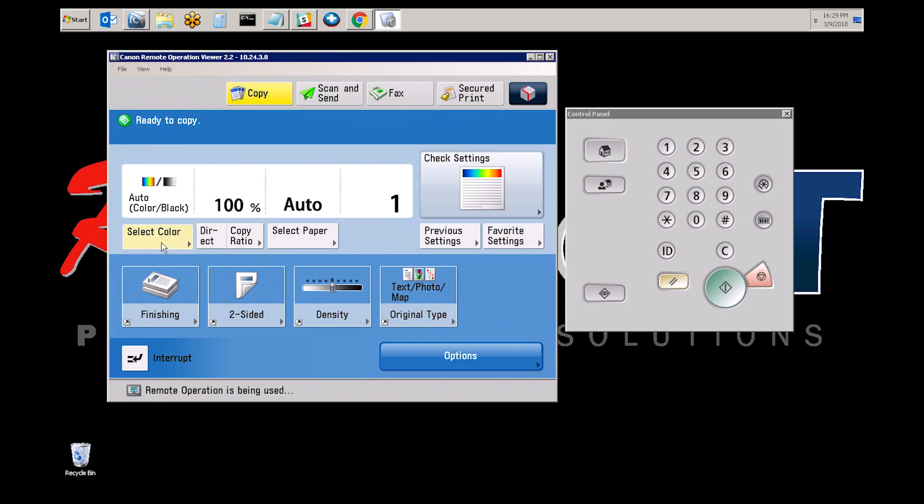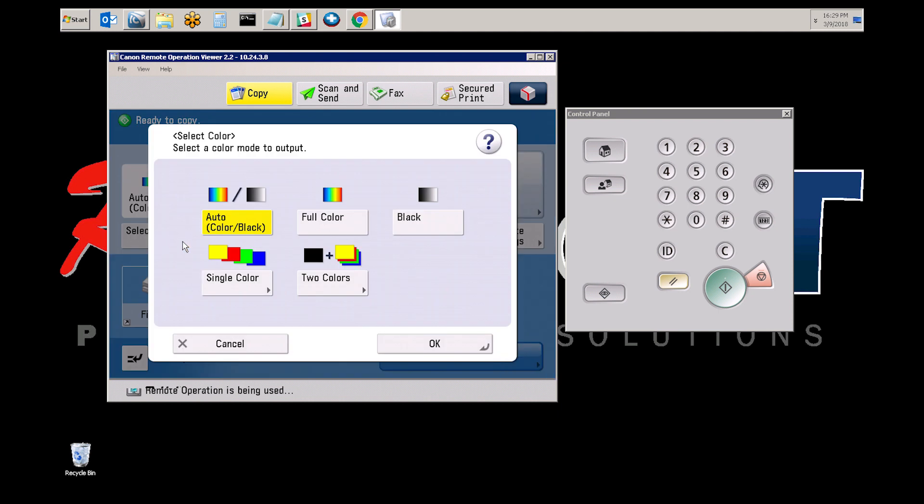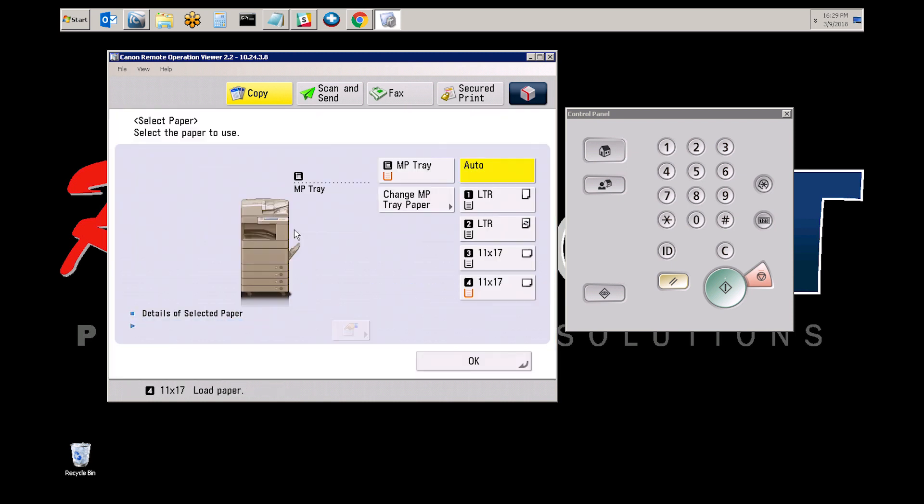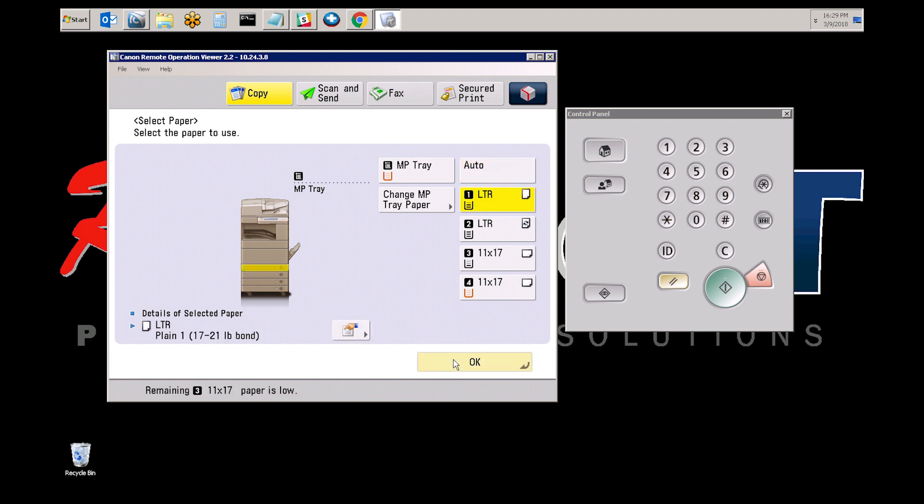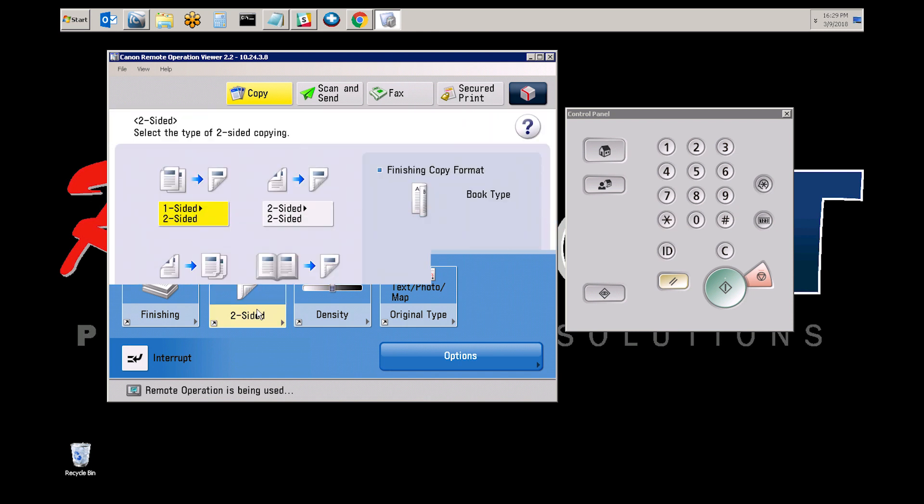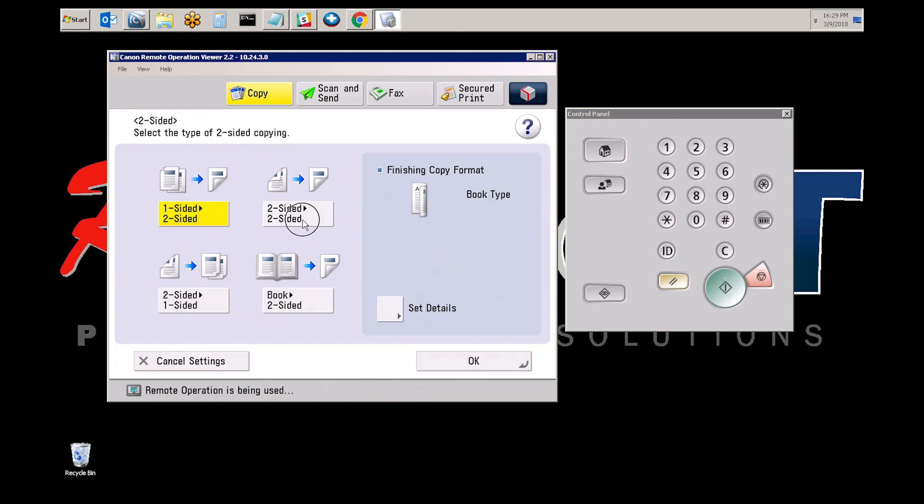Select the functions that you would like to be the default. For this video, we're going to make the copier select black and white as the default. And what we're also going to do is select a specific paper tray, so tray one. And we're also going to select two-sided as the default.